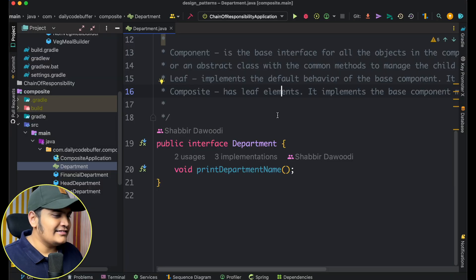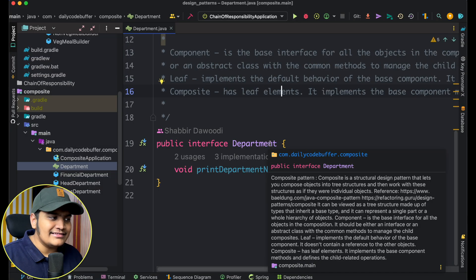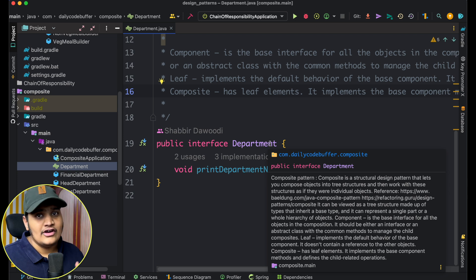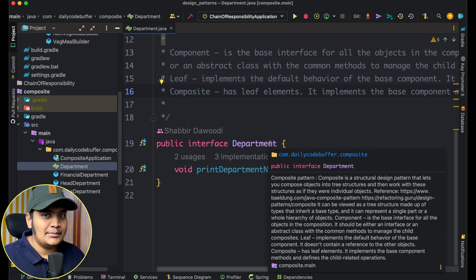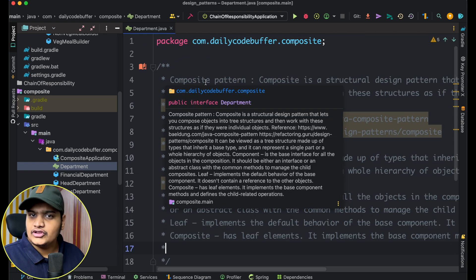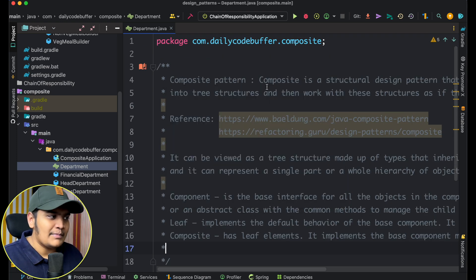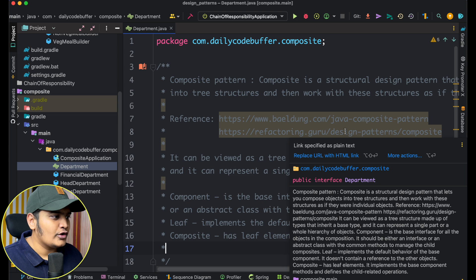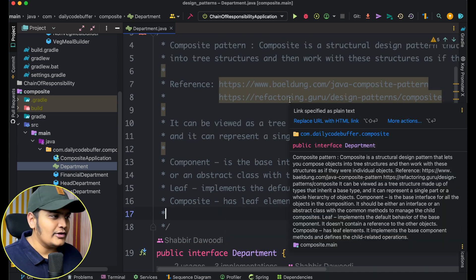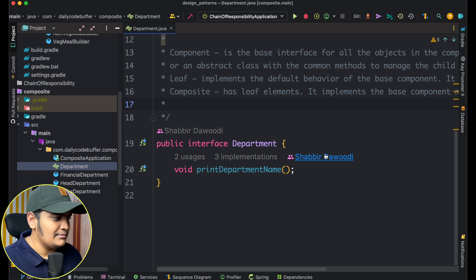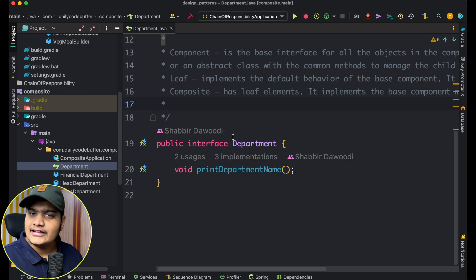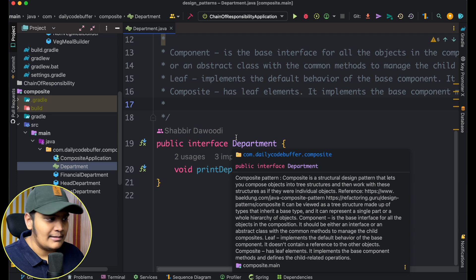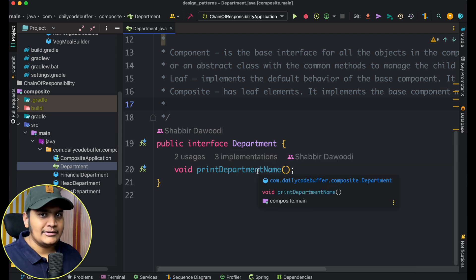Let's see this with a code example. For our base component we have created an interface — your base component should always be an interface or abstract class so that the behavior can be implemented by concrete classes. I have also added the theoretical part and references. The example is taken from the Baeldung website. We have created the Department interface as our base component, which has one method: printDepartmentName.